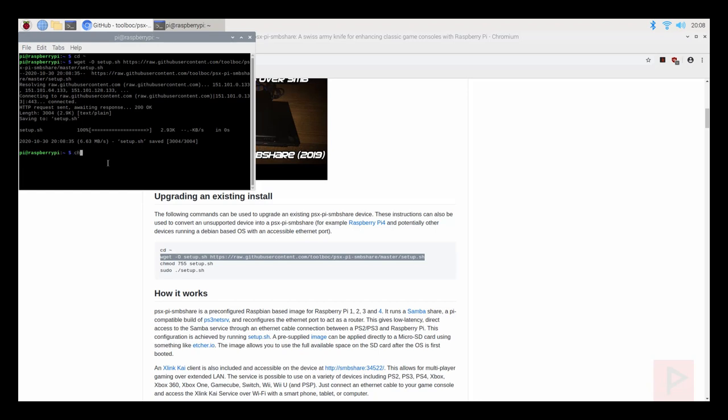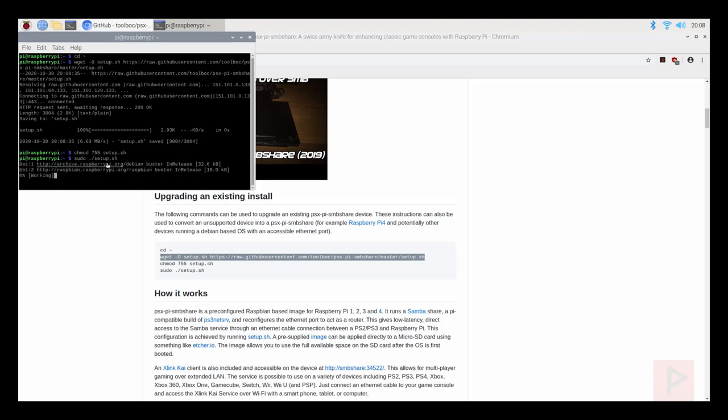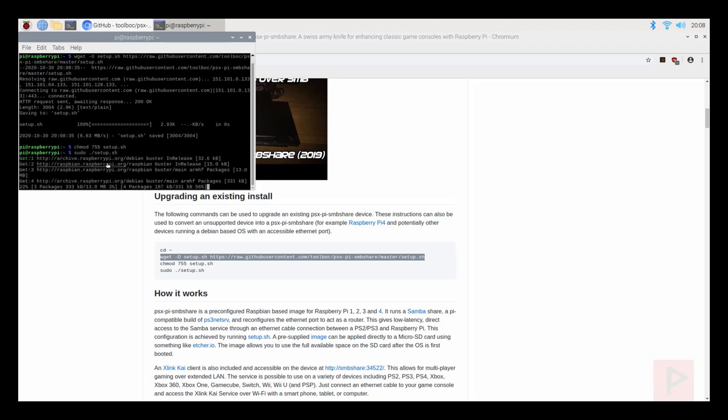Now I can do this: chmod 755 space setup.sh and then the last piece is sudo space dot forward slash setup.sh enter. All right cool, now it does this thing basically.